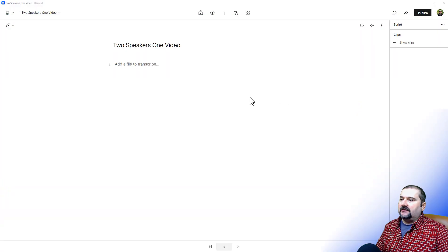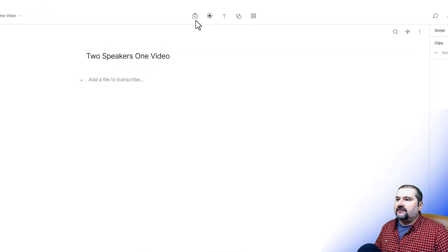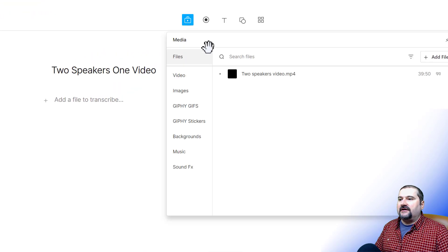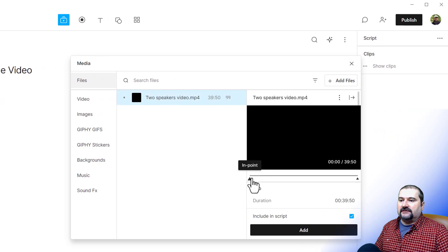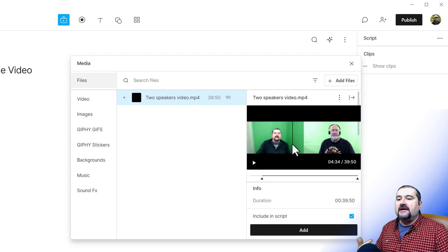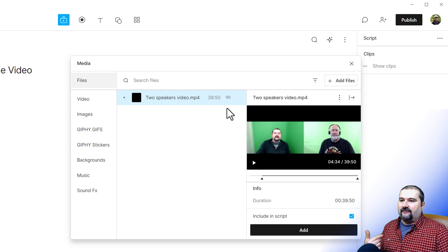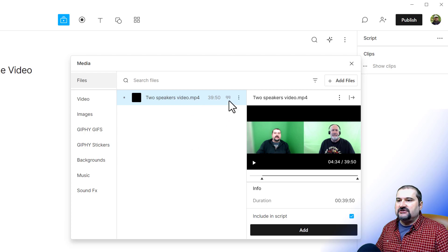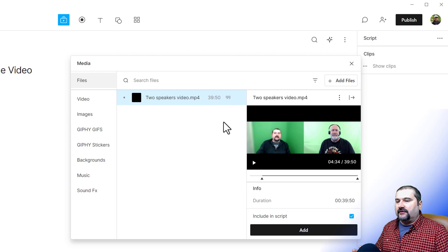I have a blank project here with two speakers — that's the name I gave the one video. In the media bin at the top, I already imported my Zoom recording. If you click on it and scroll through it, you can see it's just me and Chris, my friend, side by side on a single MP4 file. This also has audio, and I've already transcribed it in English. You can also identify the speakers, which I have done, but that's beside the point of this lesson.